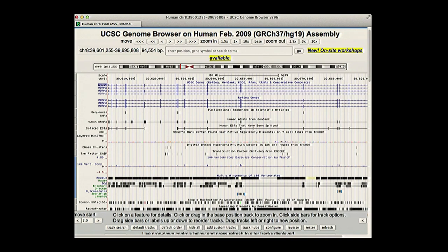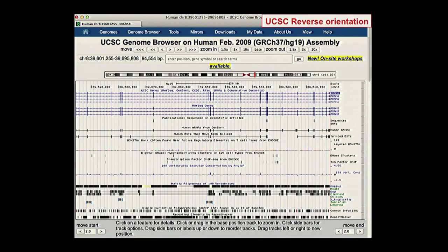Looking at the ADAM2 gene, the beginning is on the right and the end on the left. If you don't like that view, there's a reverse button below the tracks that flips the display so the gene points left to right. The only indication that you've flipped the display is that the gene symbol ADAM2 moves from the left side to the right side. This is an option if you prefer seeing genes oriented left to right.